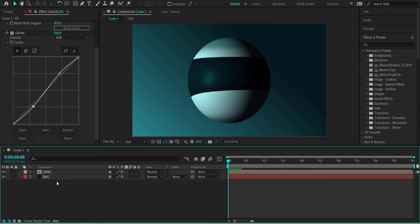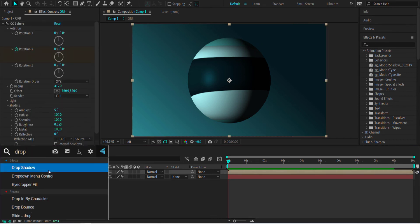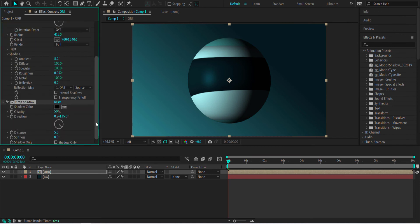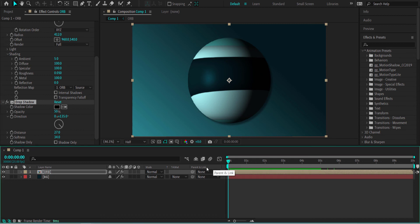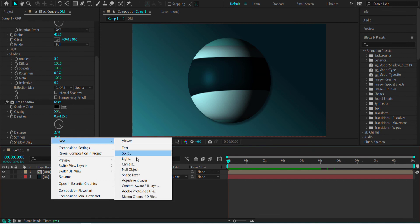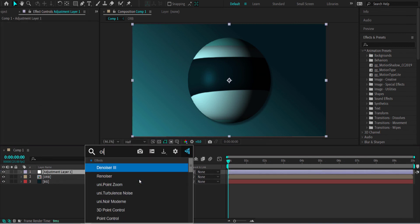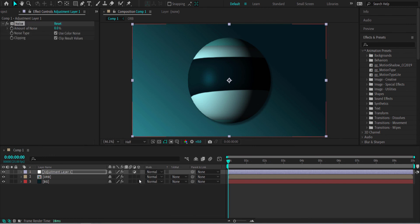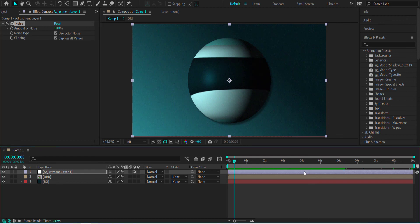We're also going to add another Drop Shadow to the orb, appearing on one side. Increase the distance and bump up the softness so you can see the drop shadow, or increase the opacity, or change the color to one of your palette colors. Finally, create an adjustment layer, search for the Noise effect, and bump the noise up to about 10%.